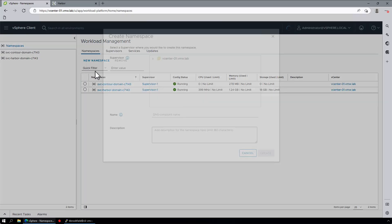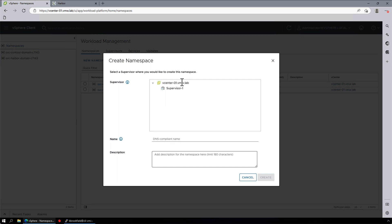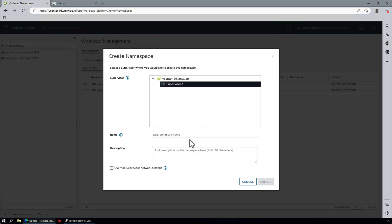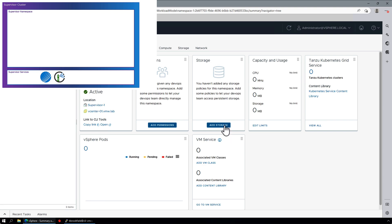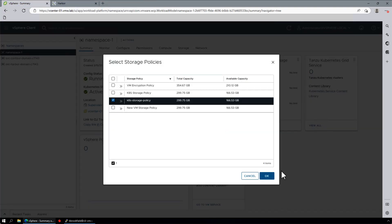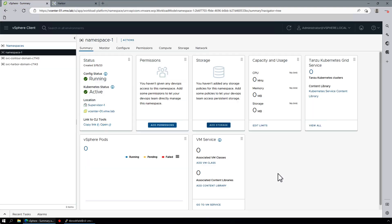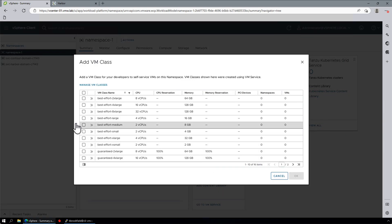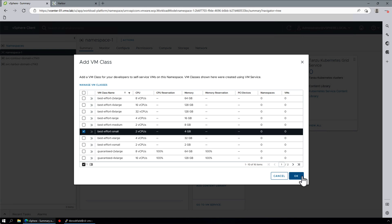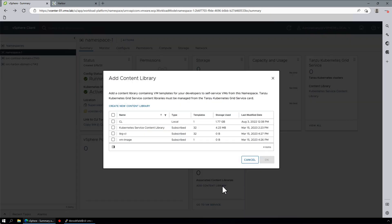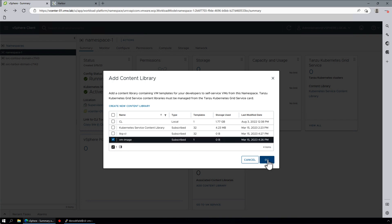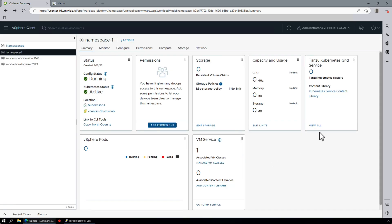The first thing we need to do is to create a new namespace on our Supervisor cluster called namespace1. In this namespace, we will assign a storage policy, which defines which data source we want to use. We will select VM classes that can be used in this namespace. For our demo, we'll just select best effort small and assign a content library that contains the VM image that will be used for deployment.